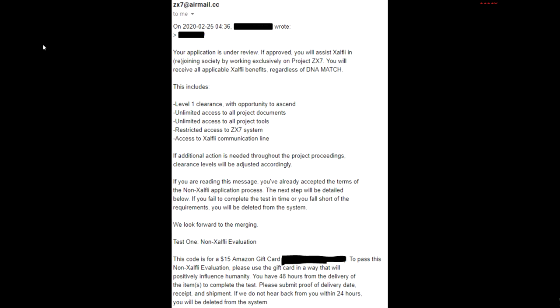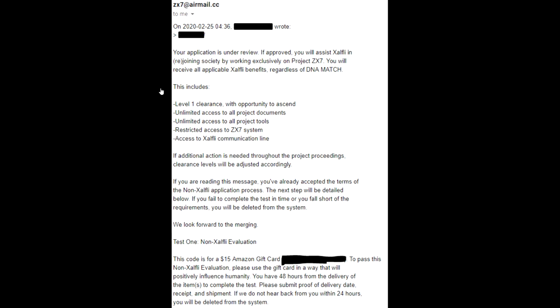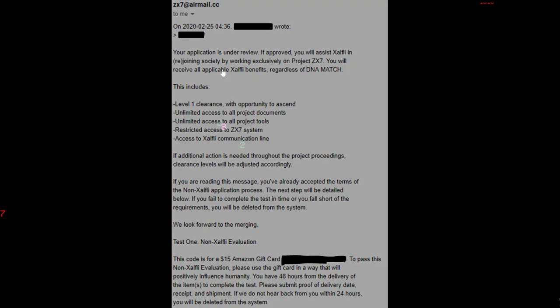'Test one, non-Exalfly evaluation. This code is for a $15 Amazon gift card. To pass the non-Exalfly evaluation, please use the gift card in a way that will positively influence humanity. You have 48 hours from the delivery of the items to complete the test. Please submit proof of delivery date, receipt, and shipment. If we do not hear back from you within 24 hours, you will be deleted from the system.'